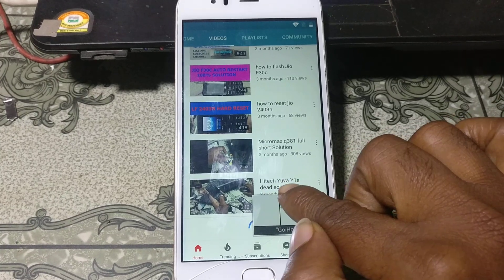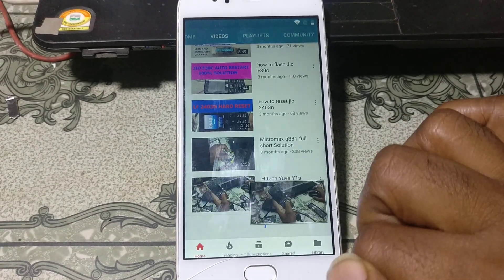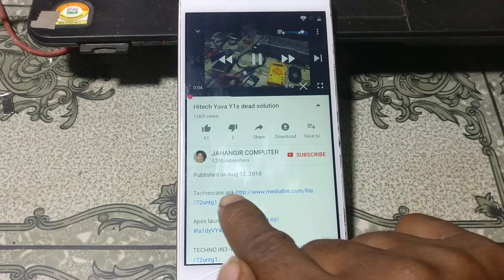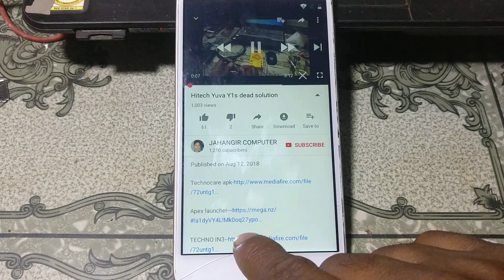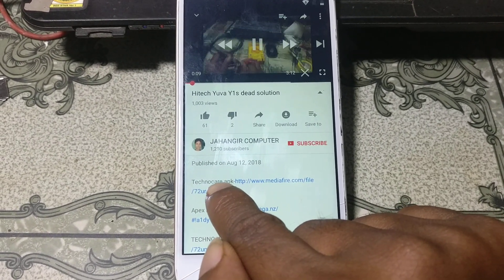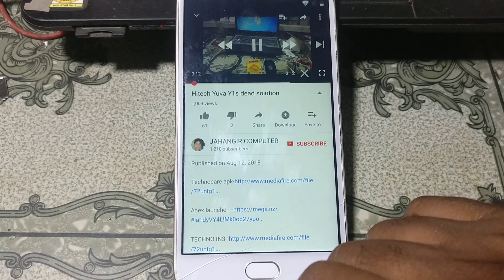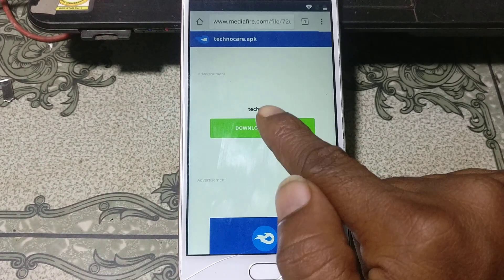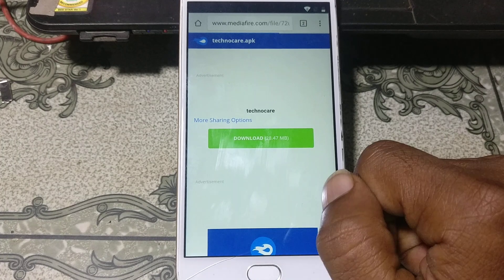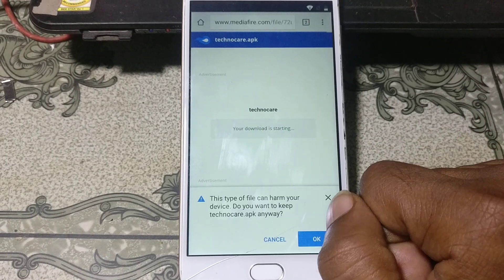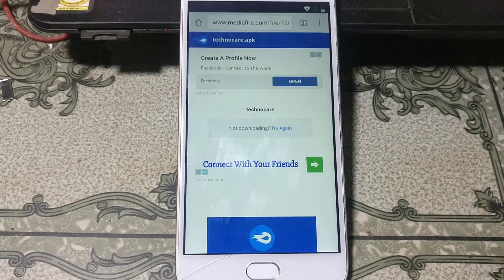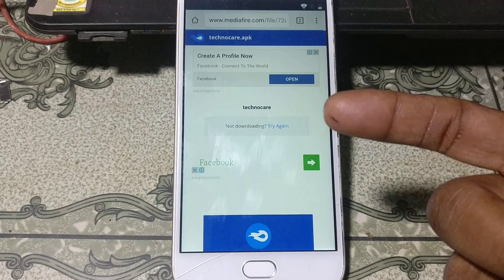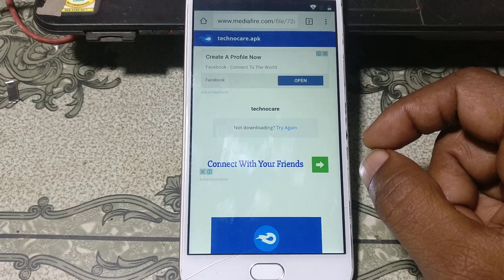Tap on the video titled 'Hi-Techs Eva Y1S Dead Solution'. Click on it, and as you can see there are some links in the description. Click the link to download the TechnoCare APK. Download this application and click OK. I will also give the link in this video's description.